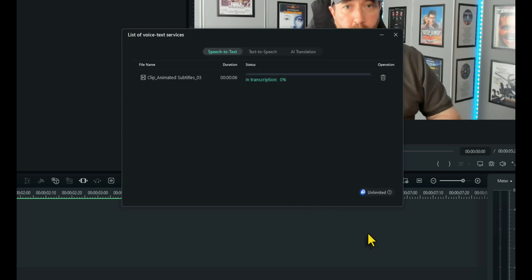Now depending on the size of the clip, it may take a minute or two. This is only a short clip so it won't take that long. As you can see it's in transcription now, 99% complete. Give it a second. There you go, completed.